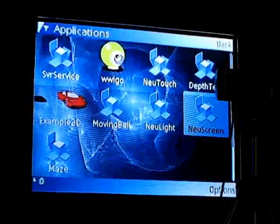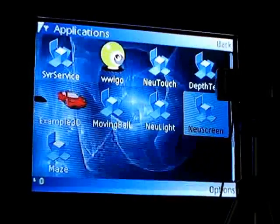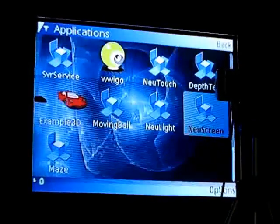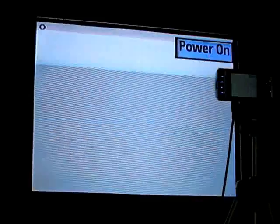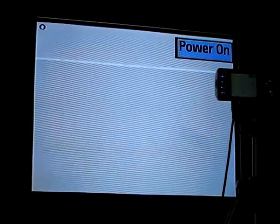Let's see the demo. First, open the software. And then the color-based screen.